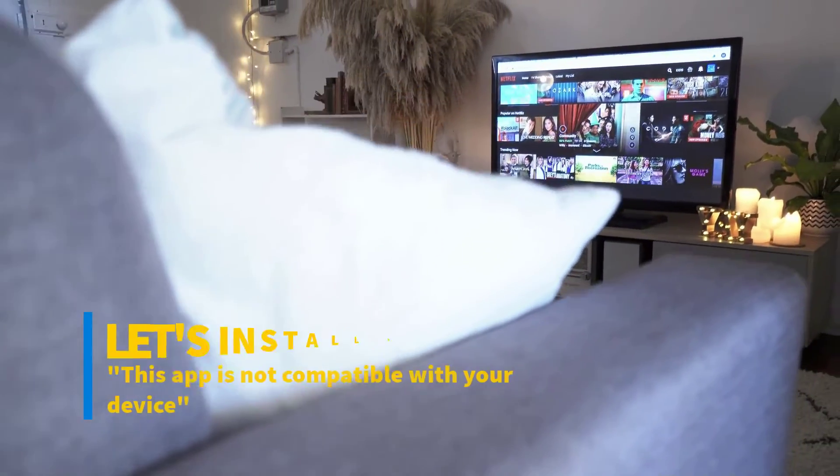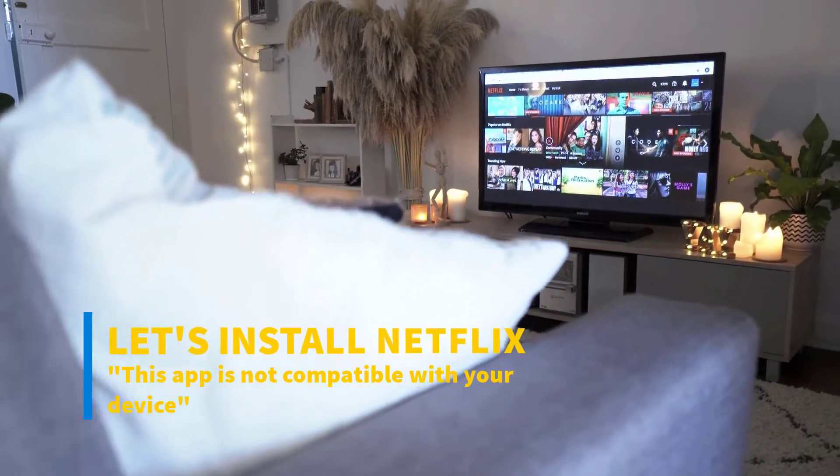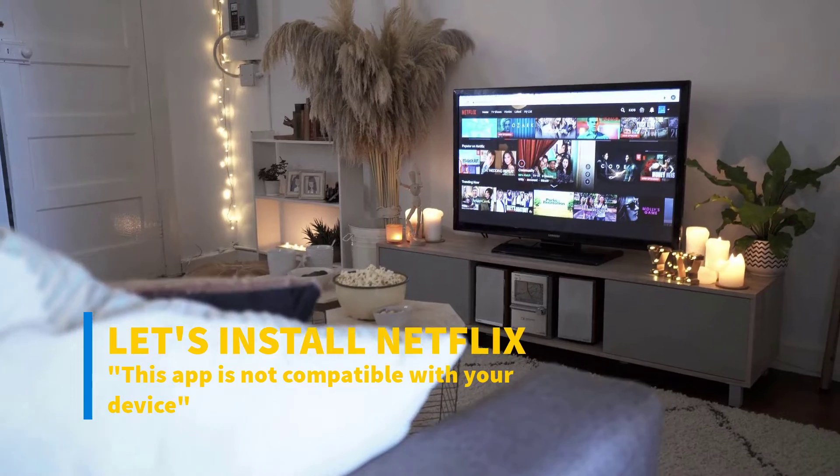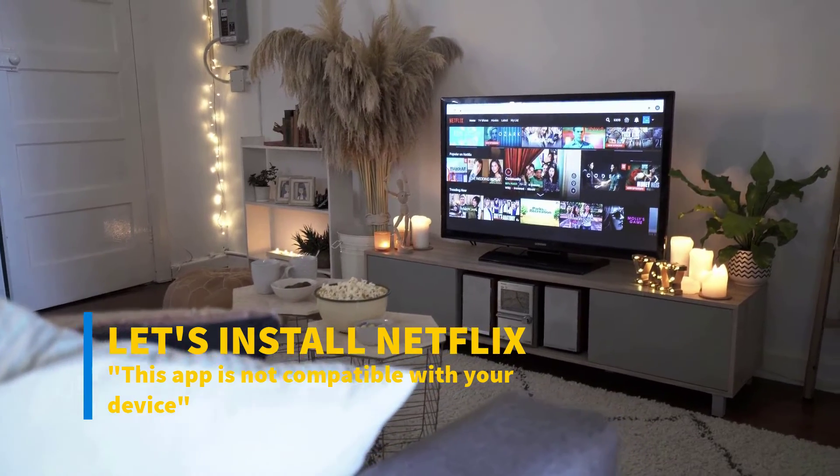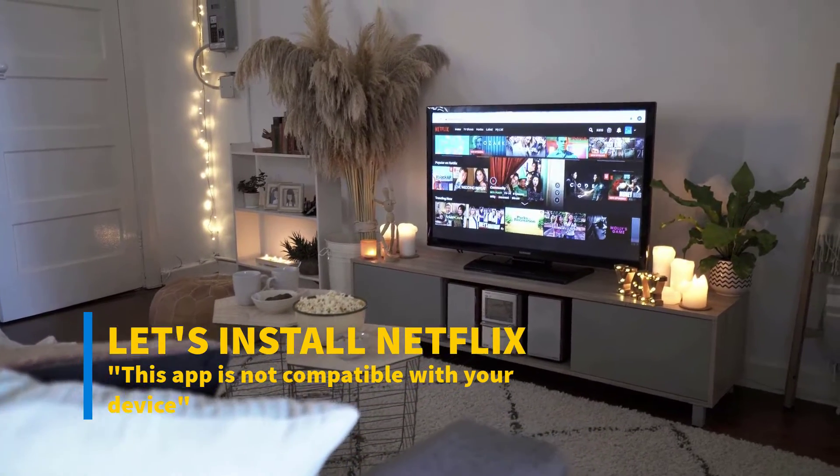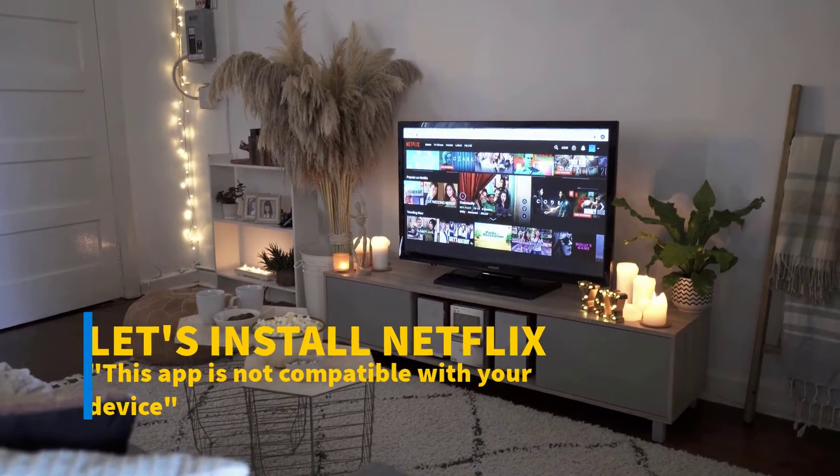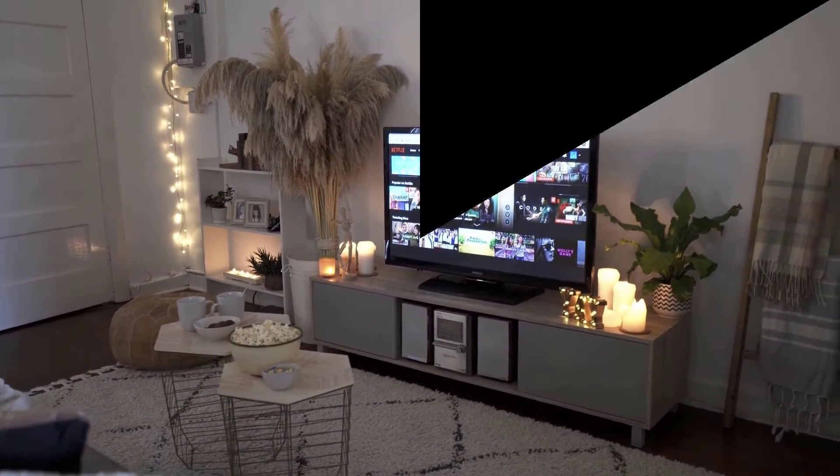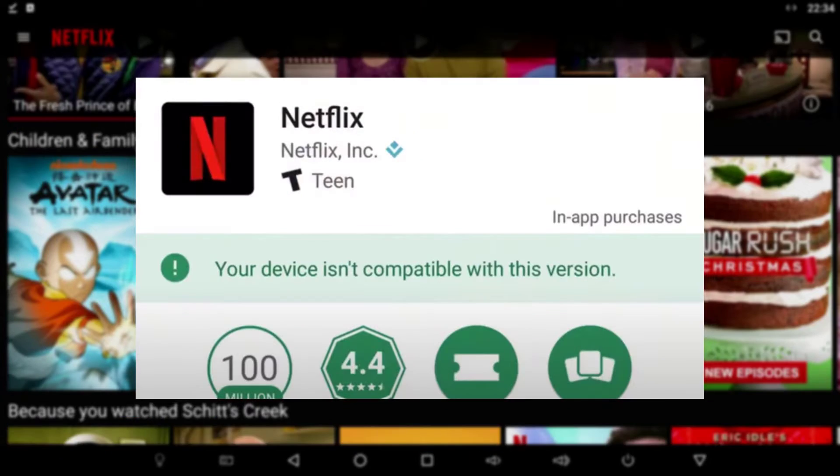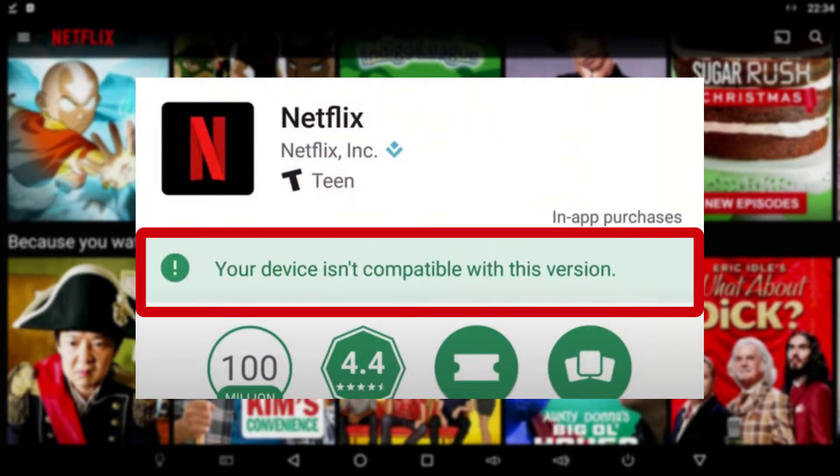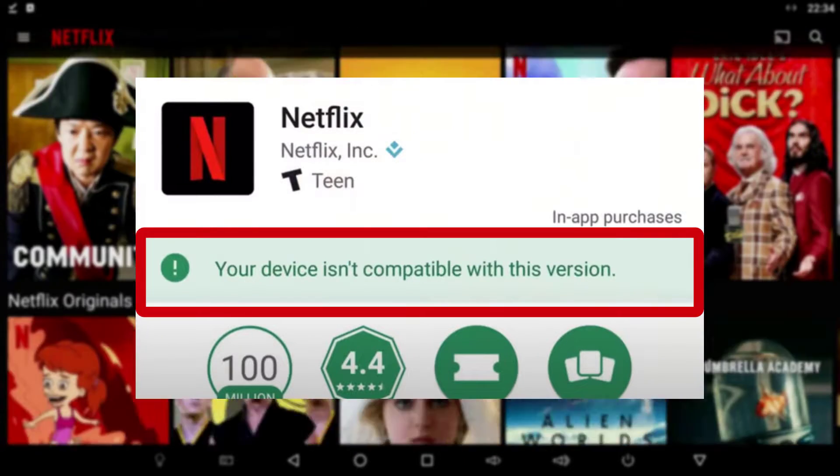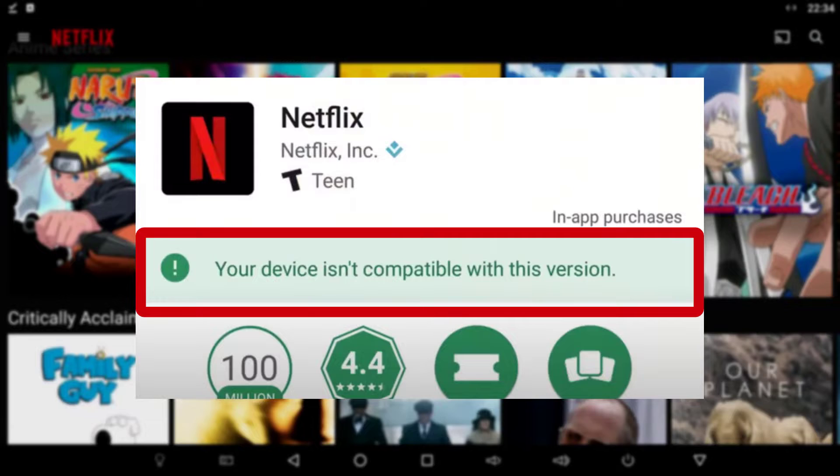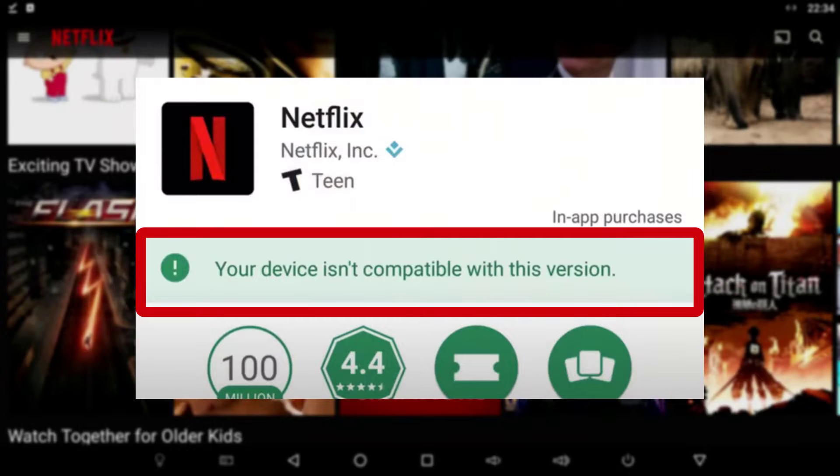Netflix is an extremely popular application that boasts close to 200 million subscribers. Unfortunately, there have been issues installing it on many older and sometimes current devices.